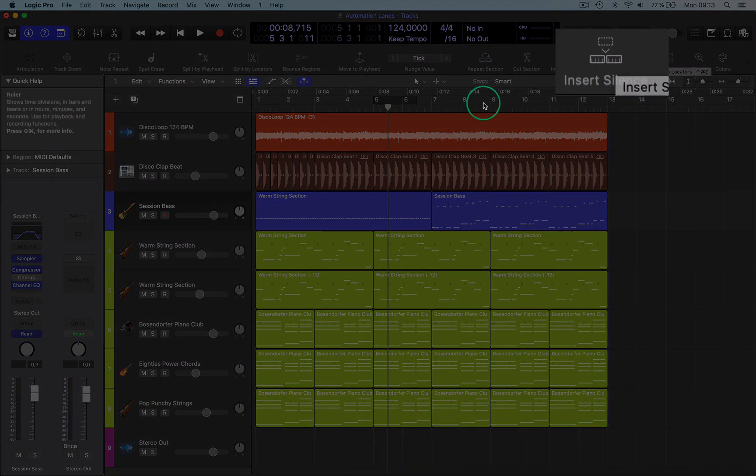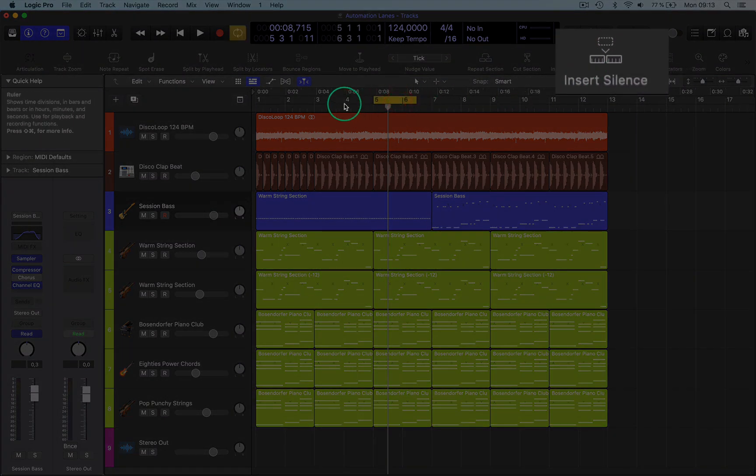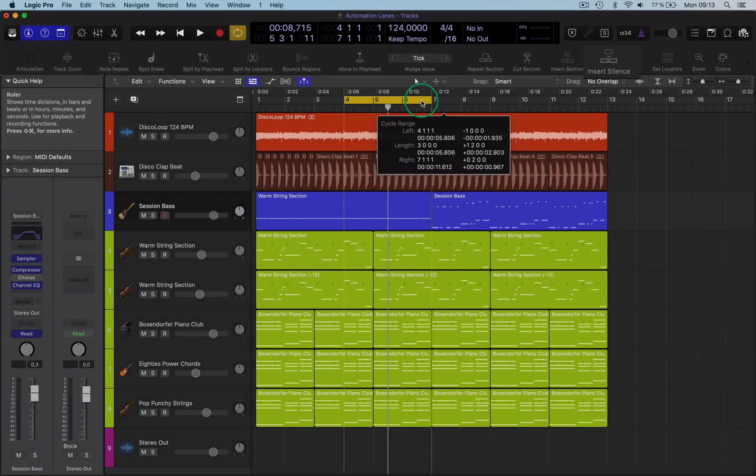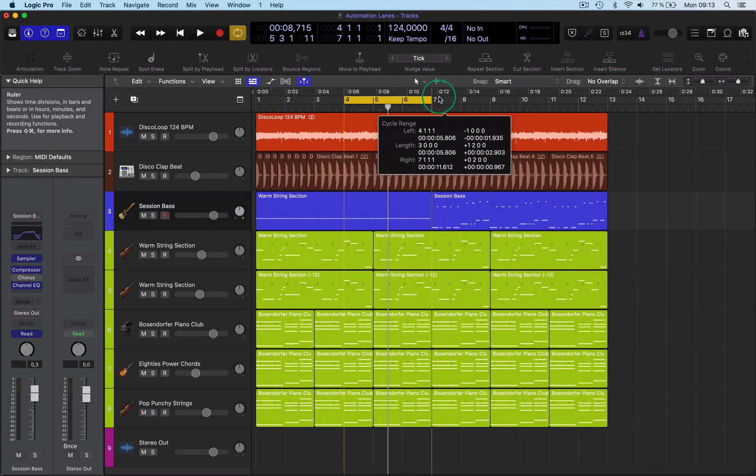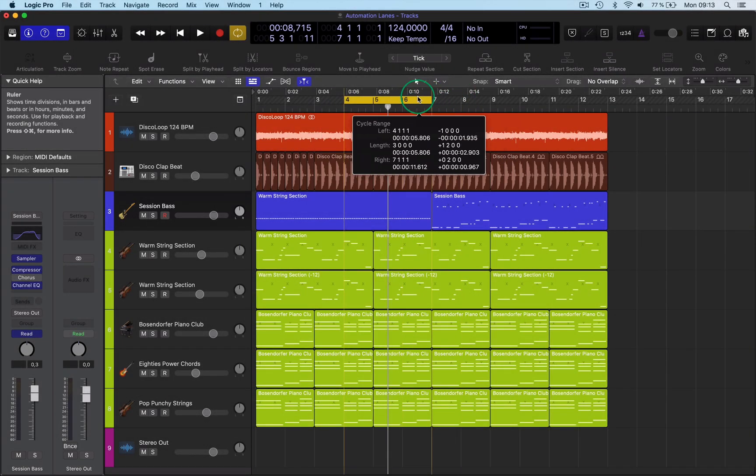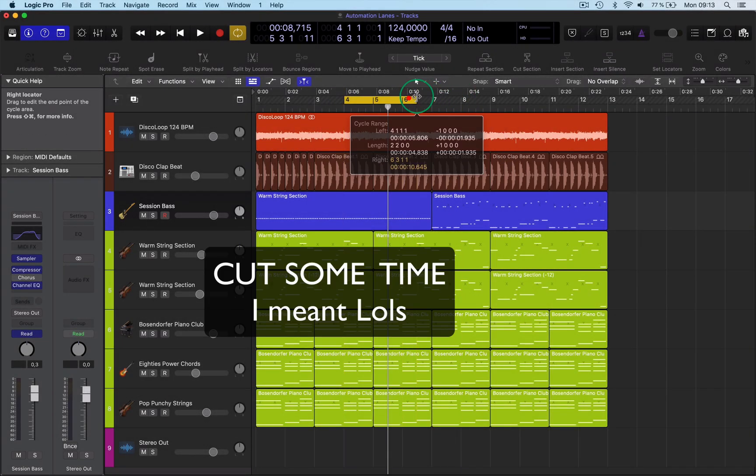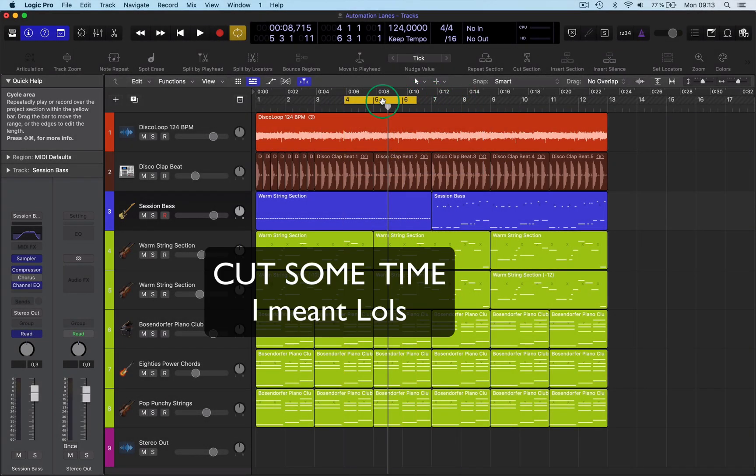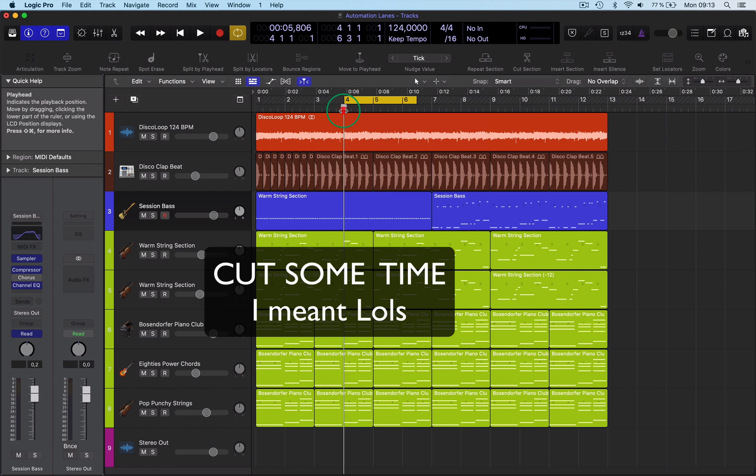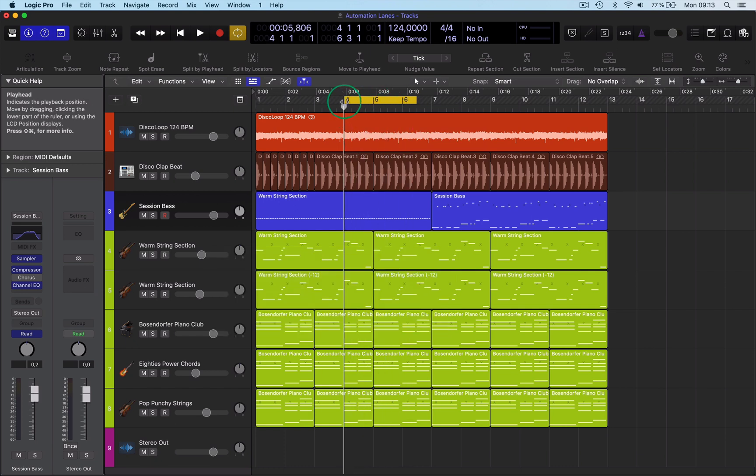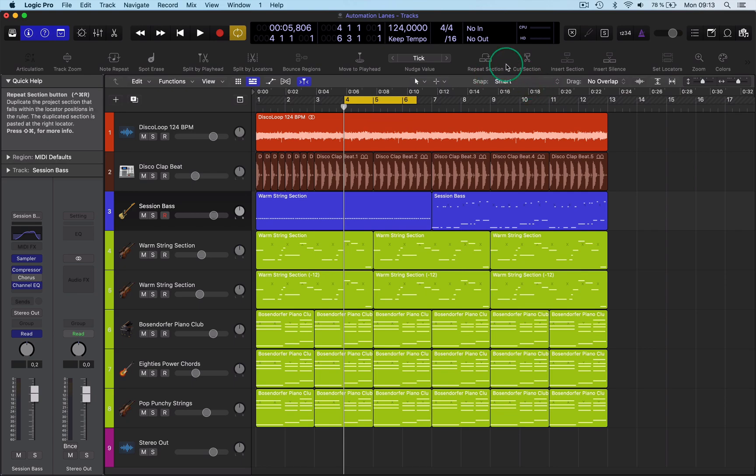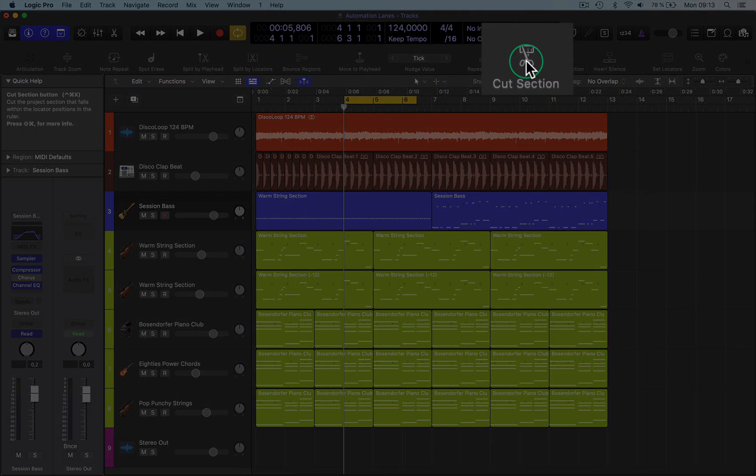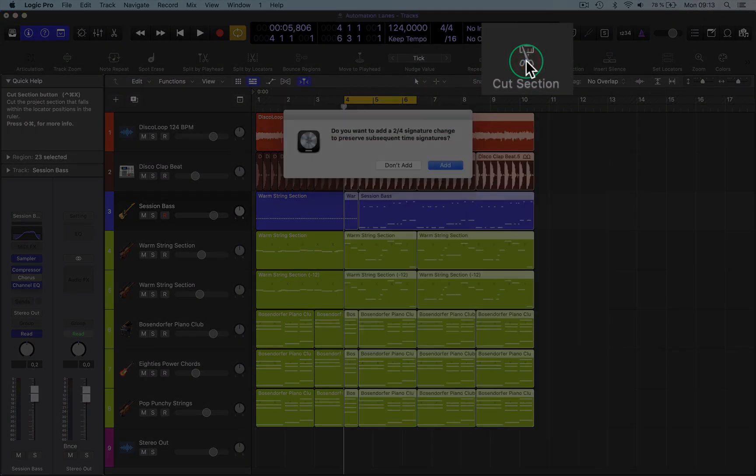Just activate the locations where you want them. Say you want to insert some time here at the beginning—it doesn't matter where you put your timeline pointer. Go up to cut section, and there you go.